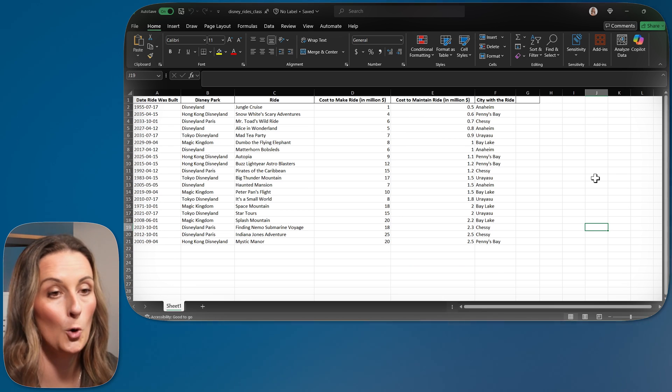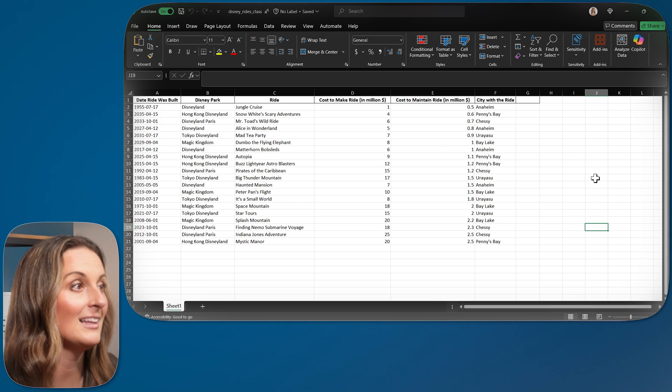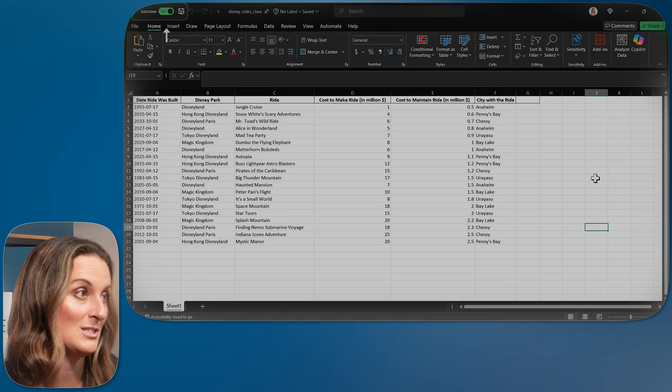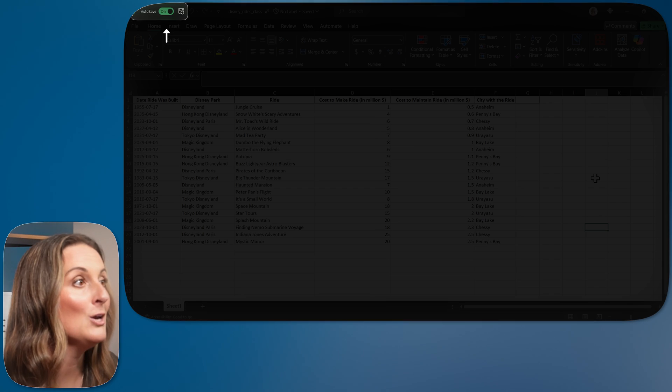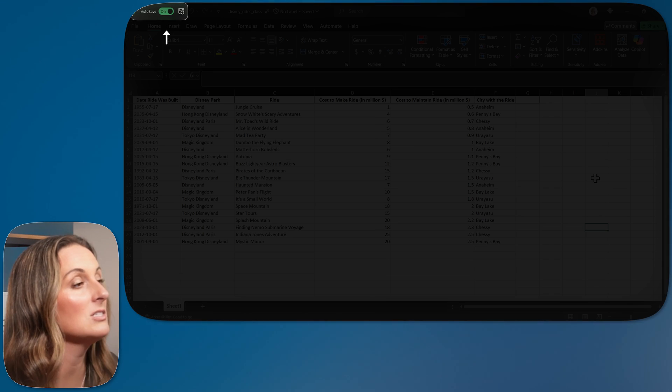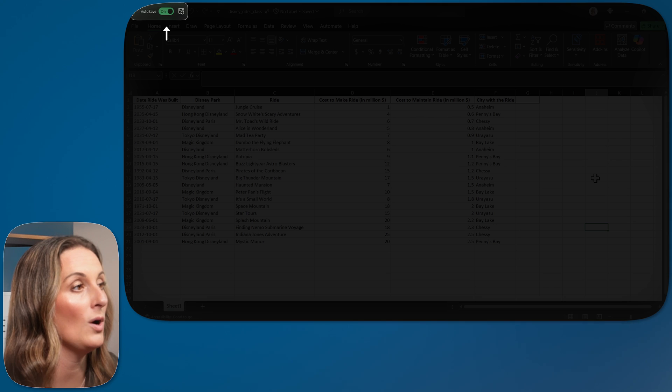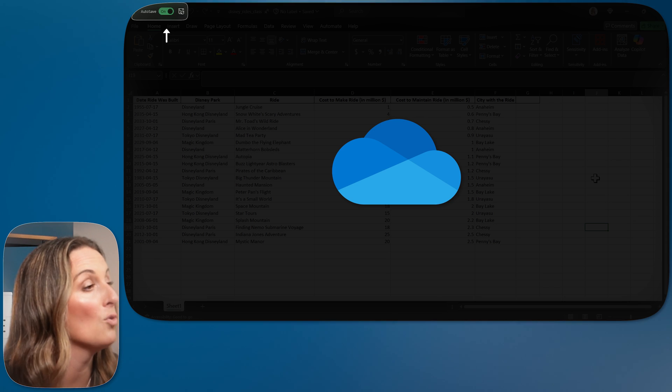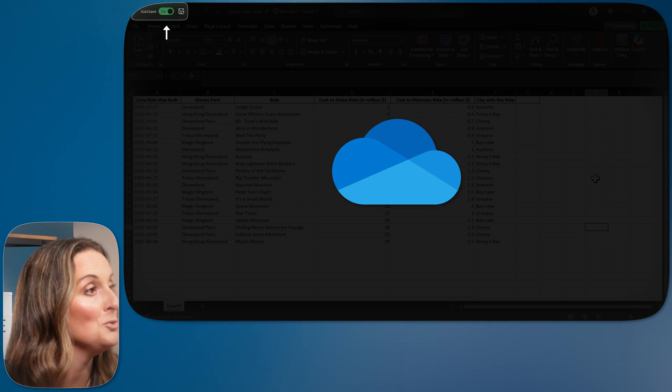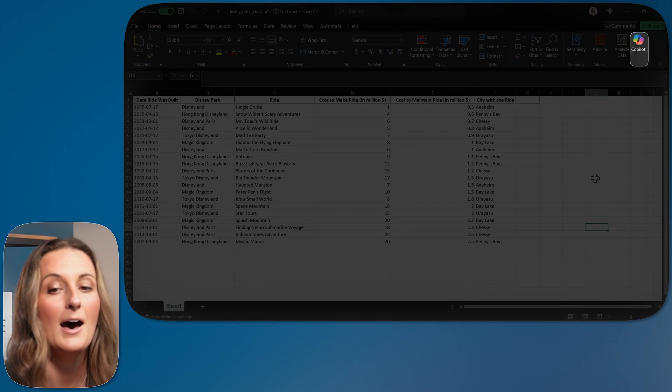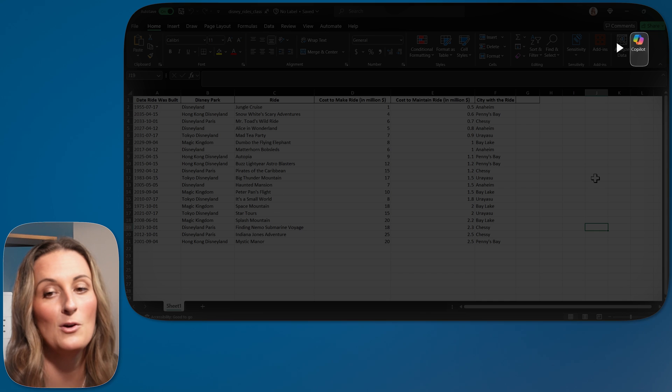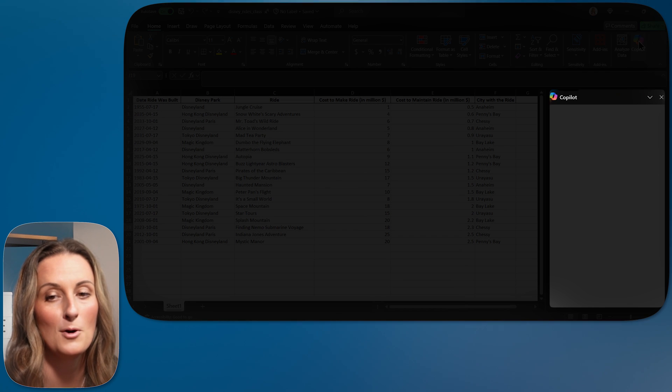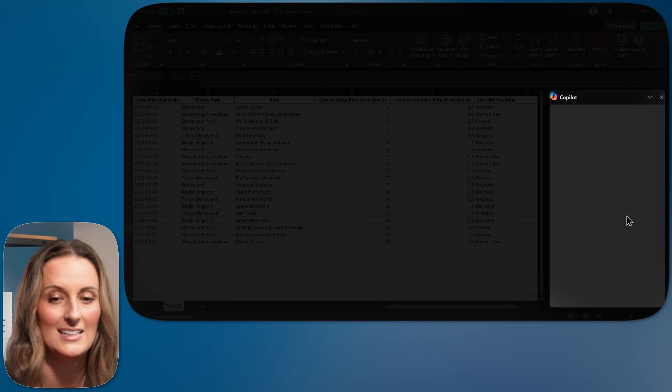Before I even open Copilot, I need to make sure that my autosave is on. You do need to have this Excel file saved into your OneDrive, and autosave needs to be on for Copilot to be able to work. Up in the right-hand corner, I'm going to go ahead and open up Copilot here.